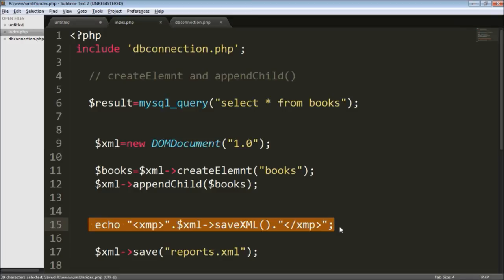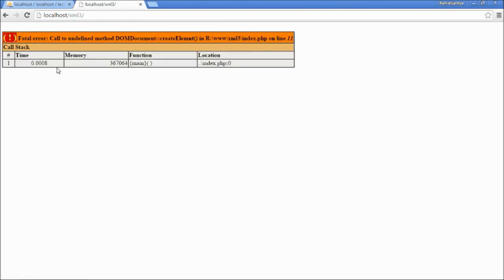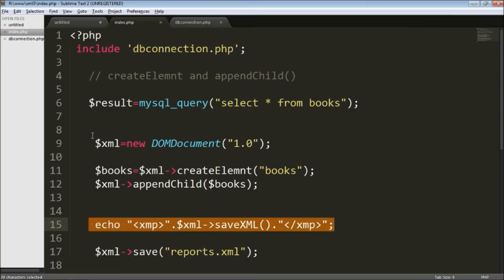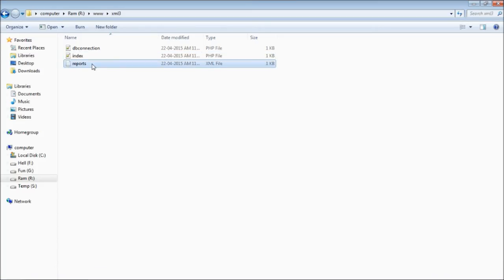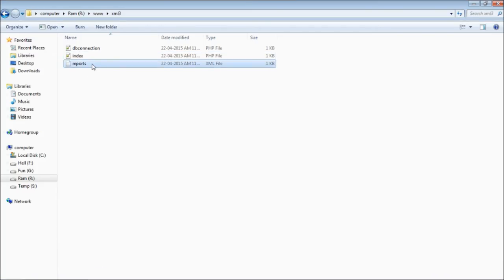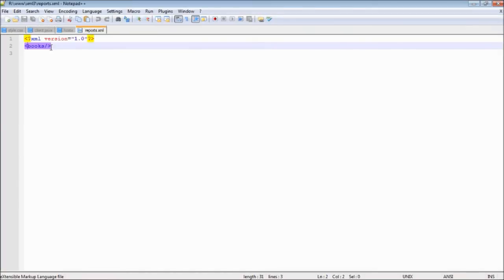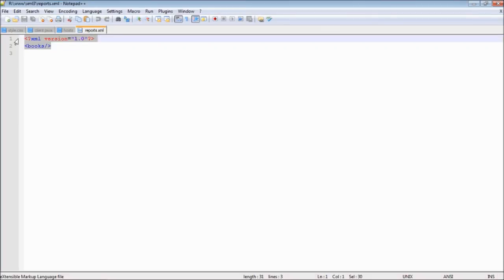Let me quickly check what's going on in the browser. I'm in my XML3 directory and when I refresh — well, there's a header error on line 11. That's just a spelling mistake, nothing to worry about. Now you can see the XML file is here, and when I check my root directory there's a reports.xml file created there as well.